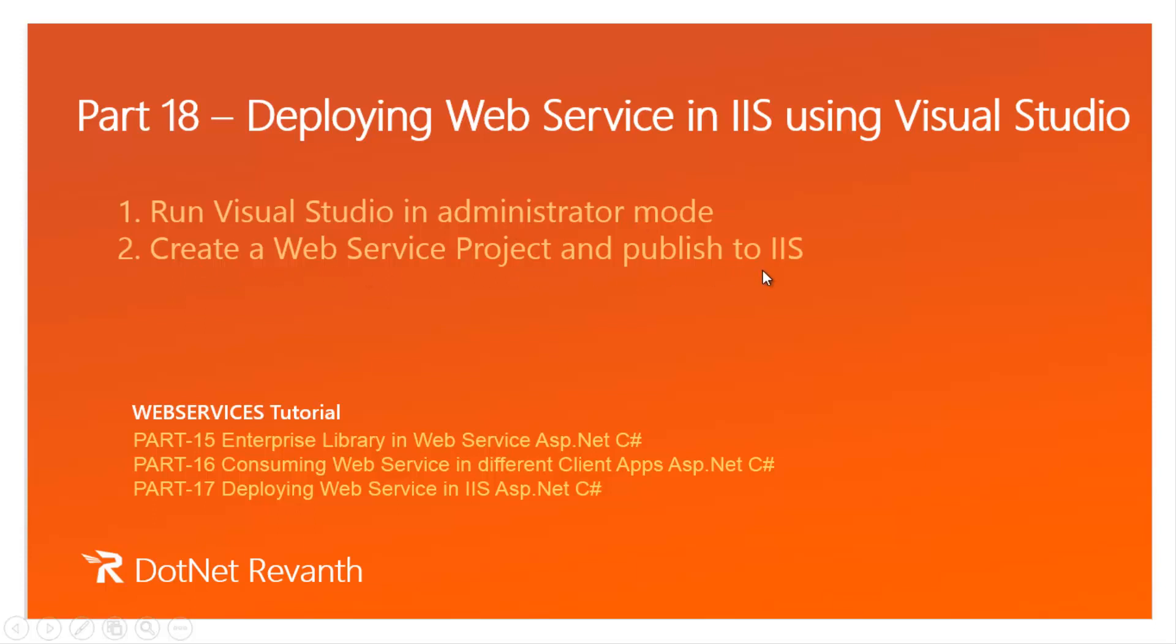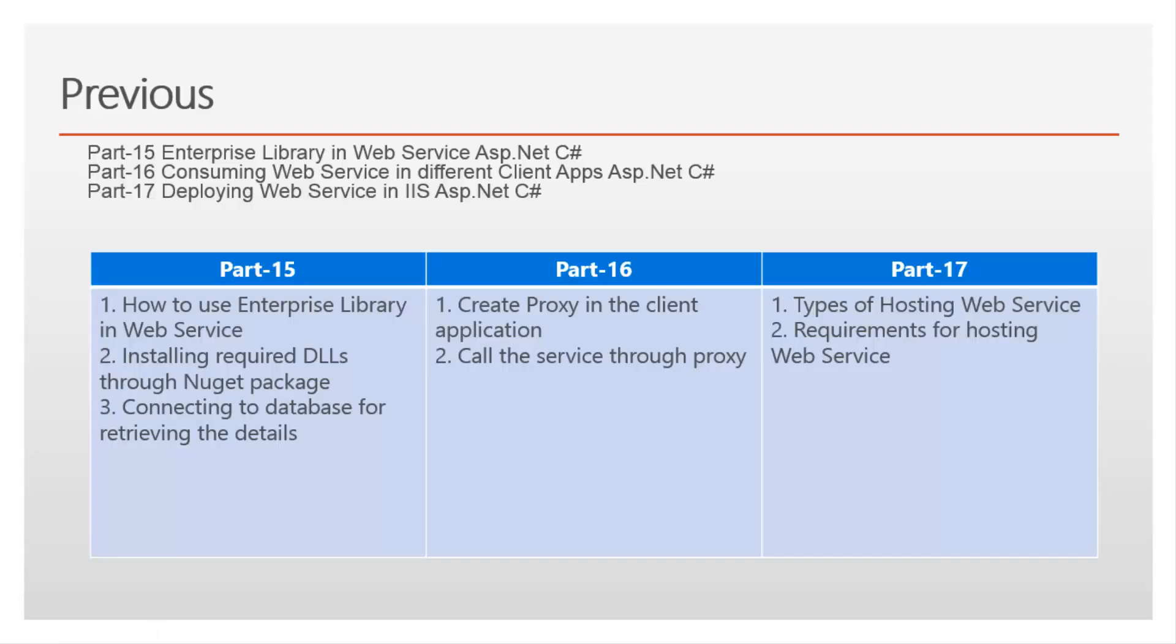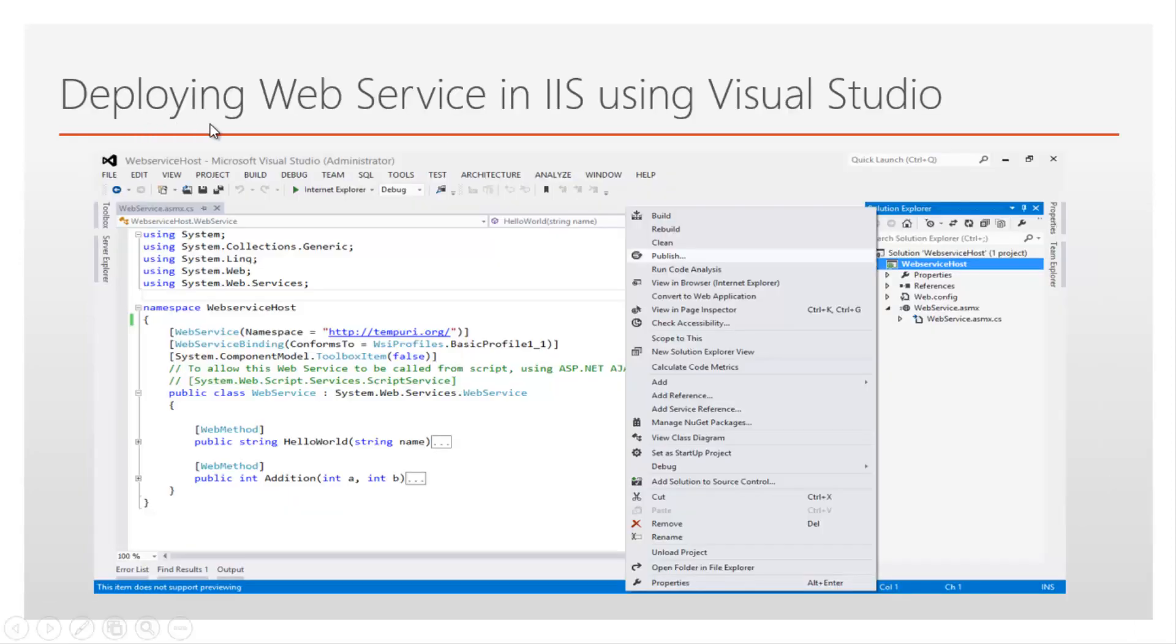So let's begin the tutorial. If you haven't watched previous videos, I strongly recommend to watch before proceeding this video. Deploying web service in IIS using Visual Studio.